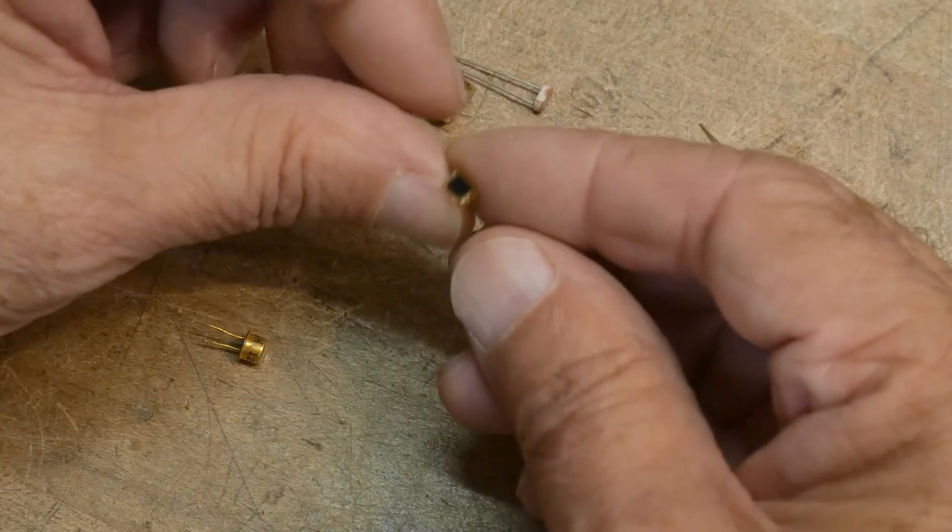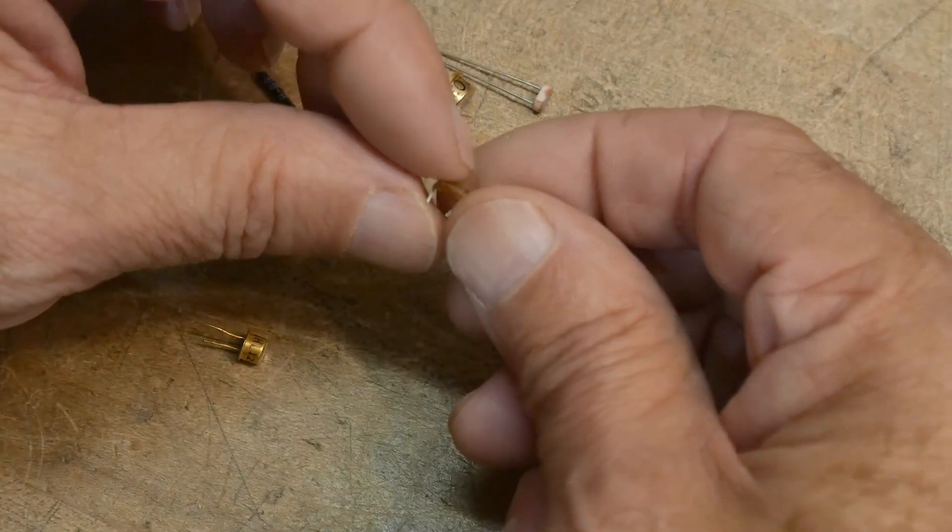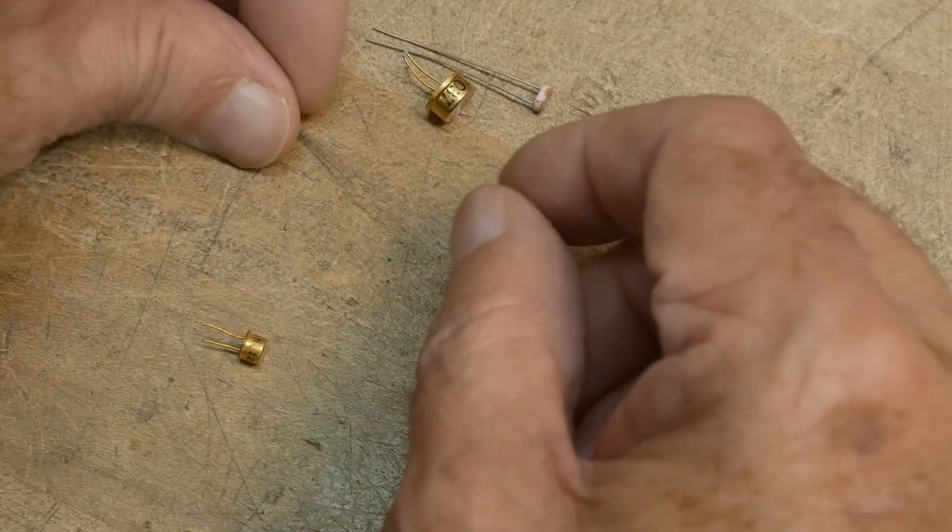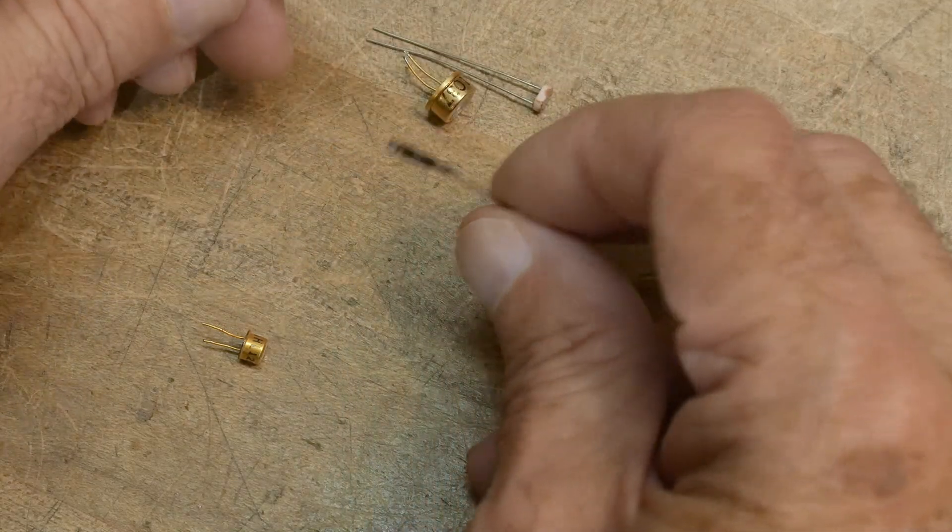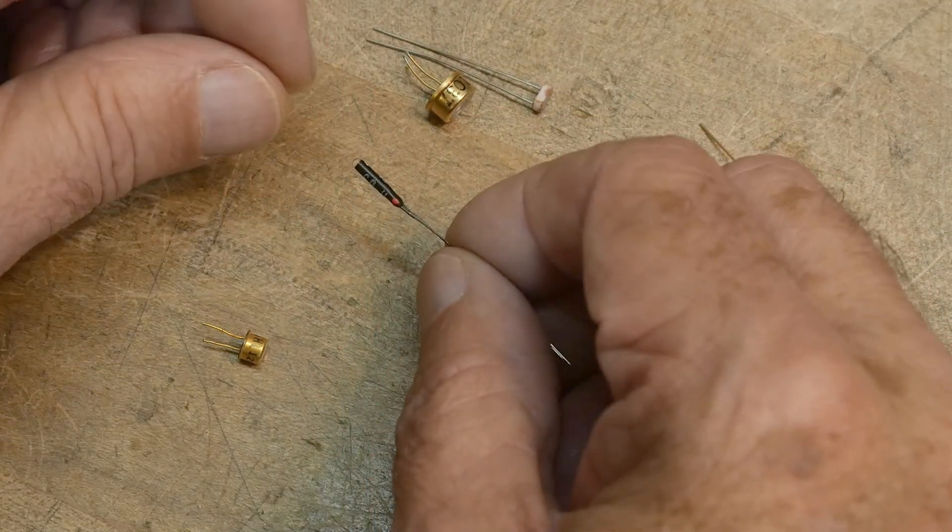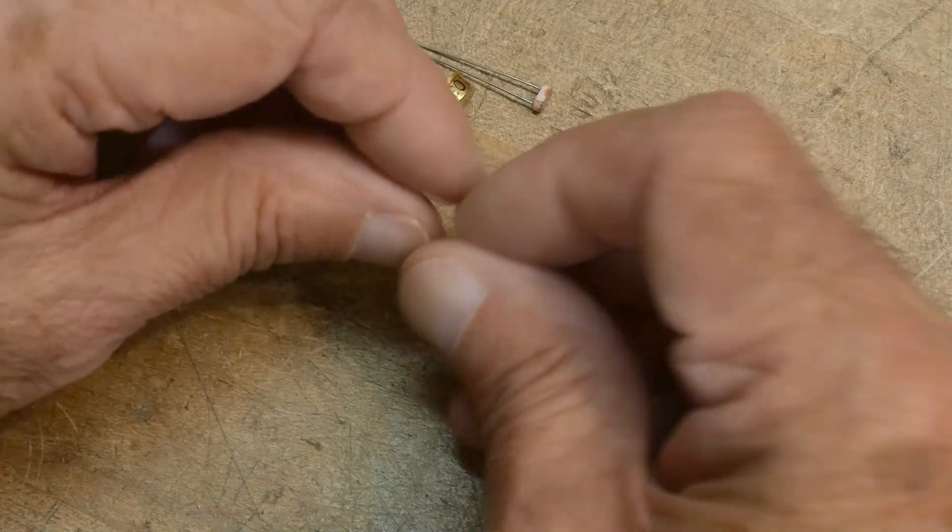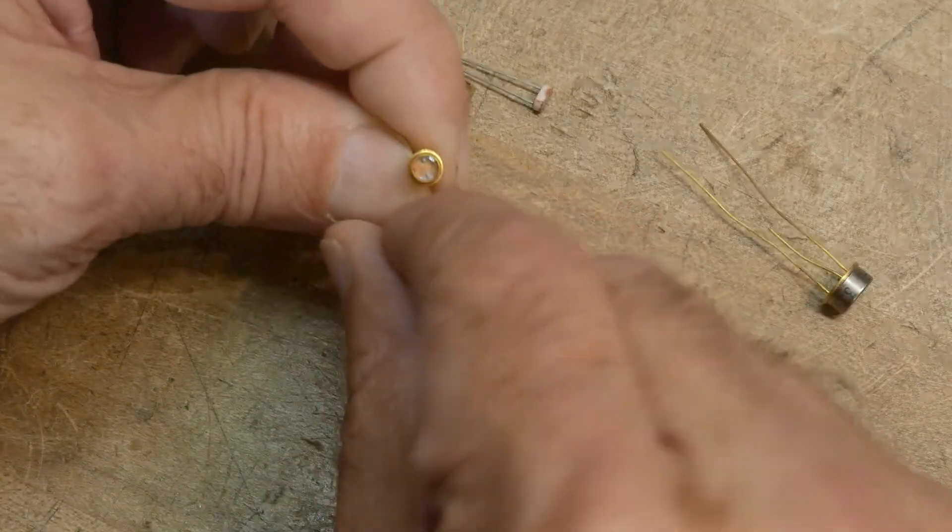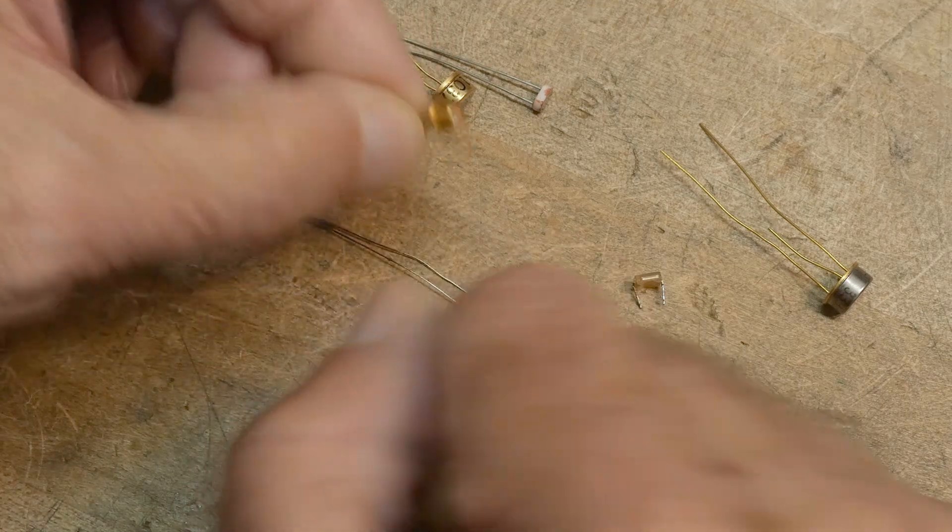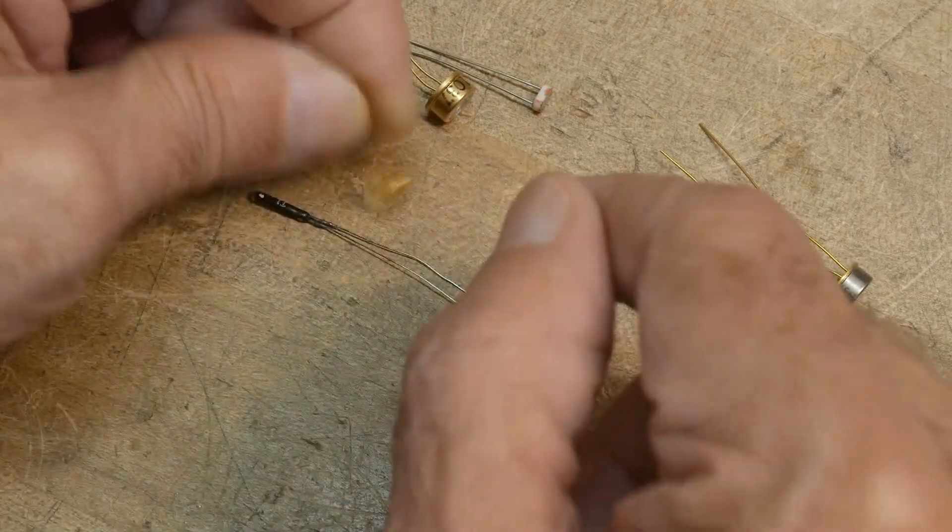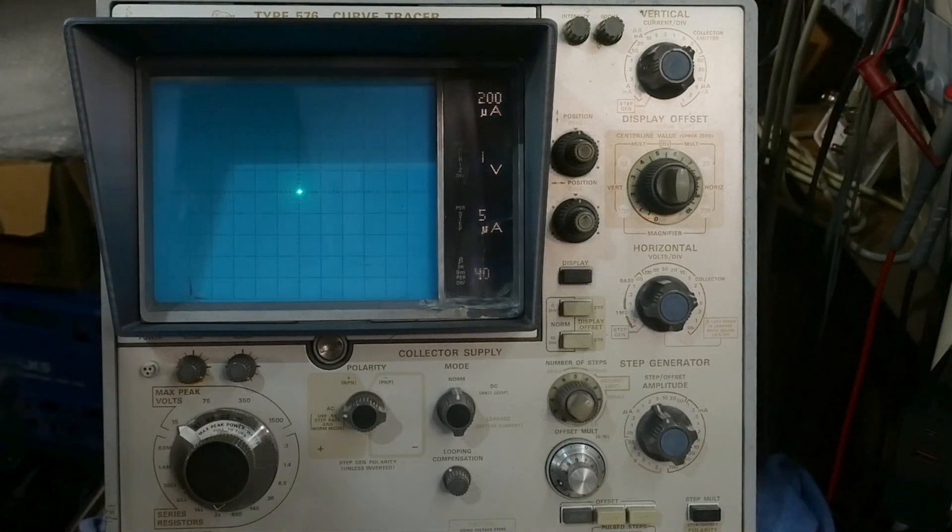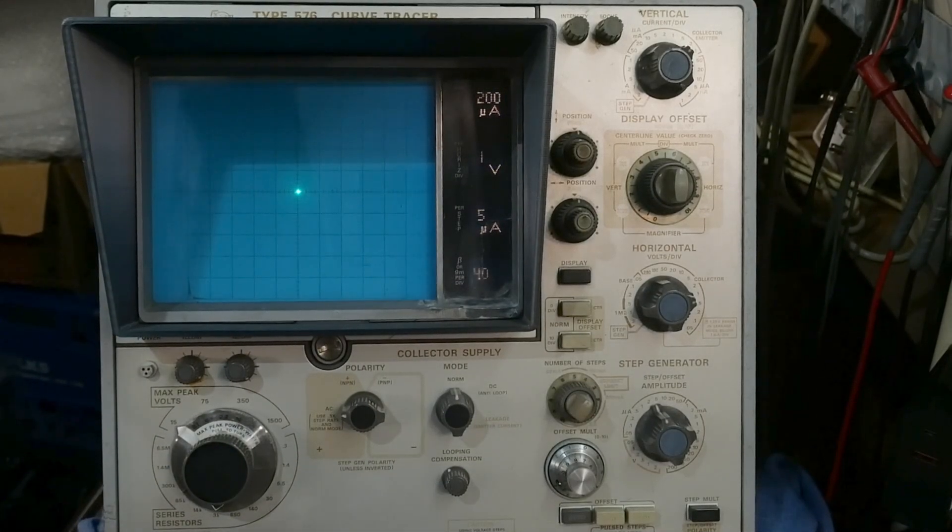Here's a little photodiode in a dip package, a clear dip package. These are these weird photo things I did a video on. We'll take a look at those. And what's this one? This is another photoresistor in a TO92 can with a glass window. All right, let's put some of these things on the curve tracer.